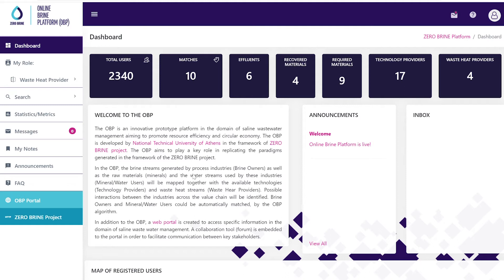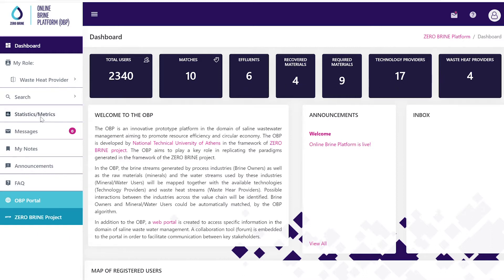The online brine platform is an interactive matchmaking platform promoting synergies between value chain industries, thus furthering industrial symbiosis, resource efficiency and circular economy.